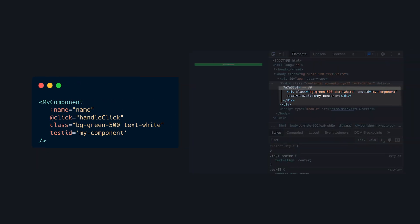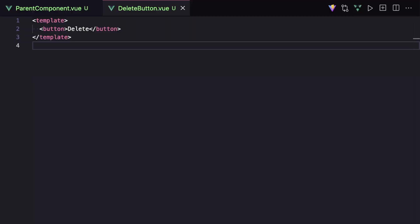So in this video, we're going to take a deeper look at this behavior. To start off, let's imagine that we have a simple delete button component, and all it does is render a button.